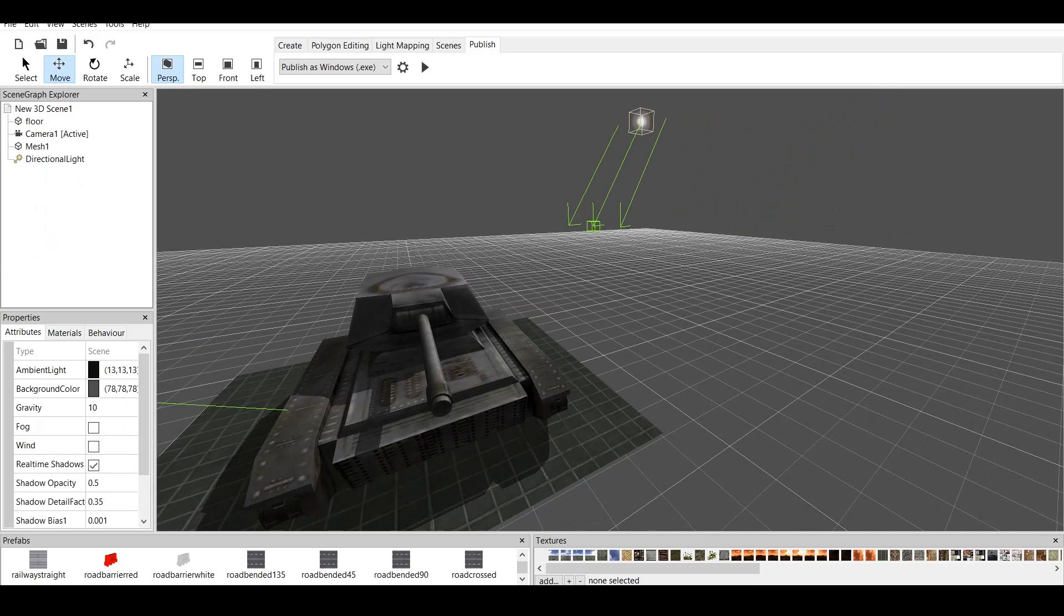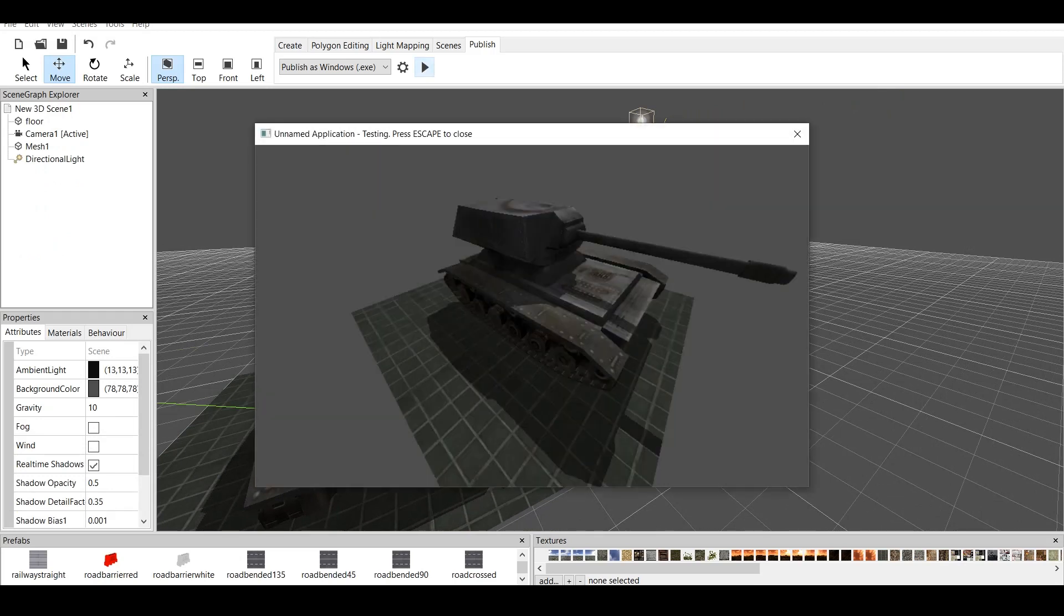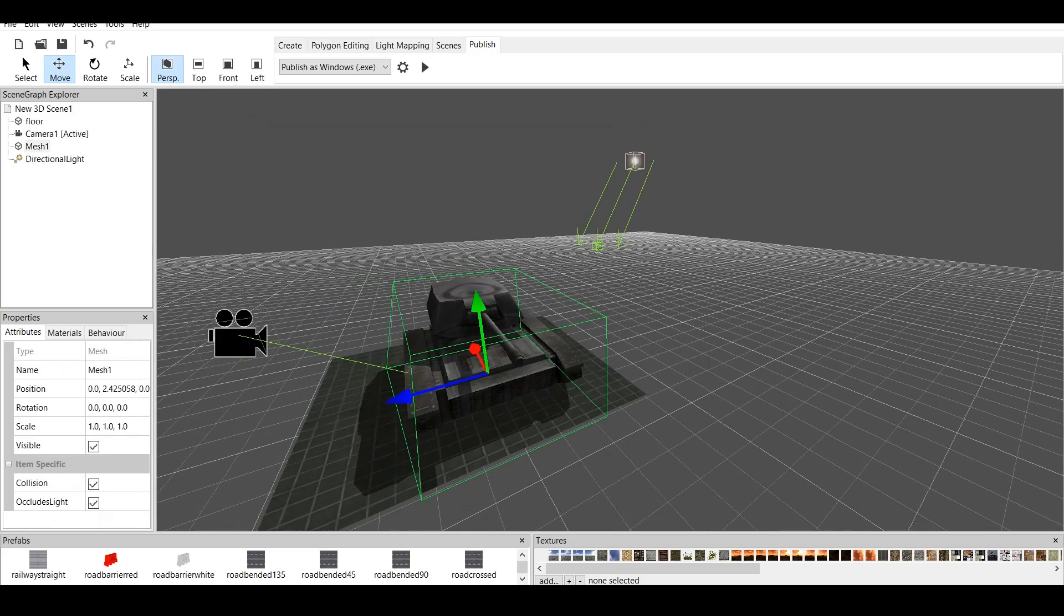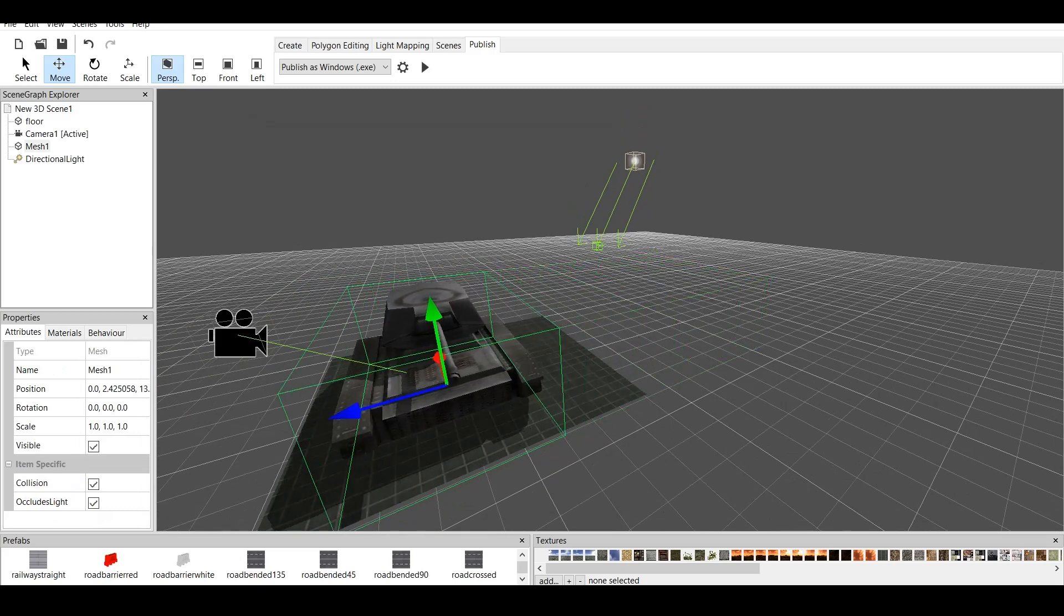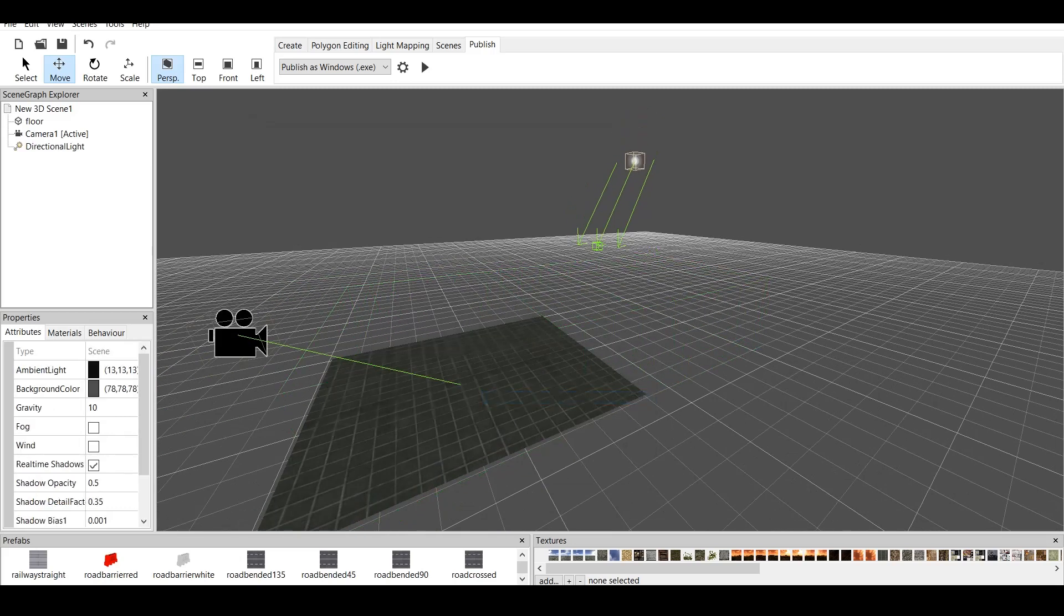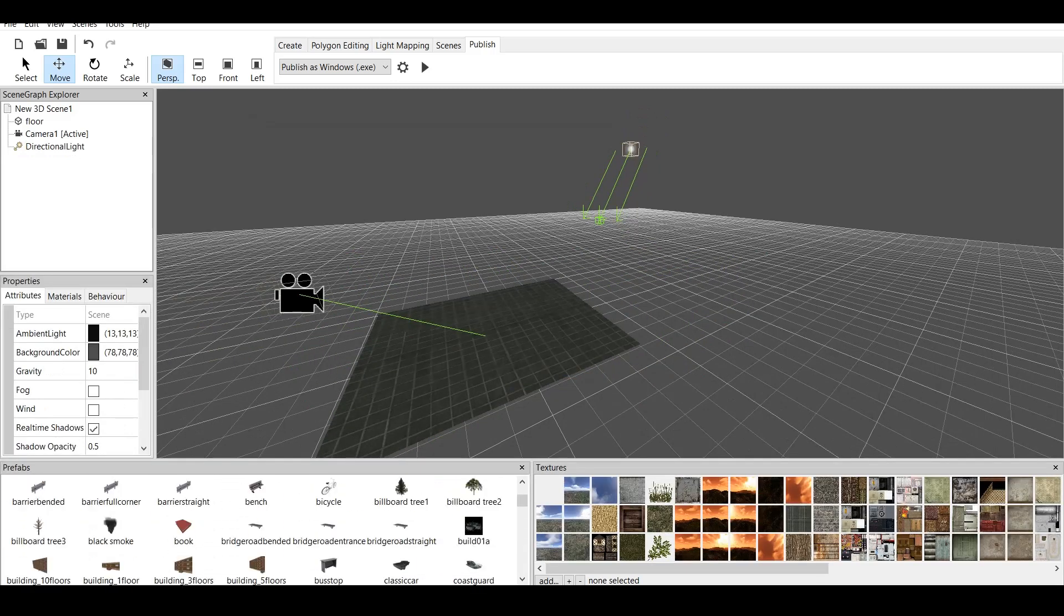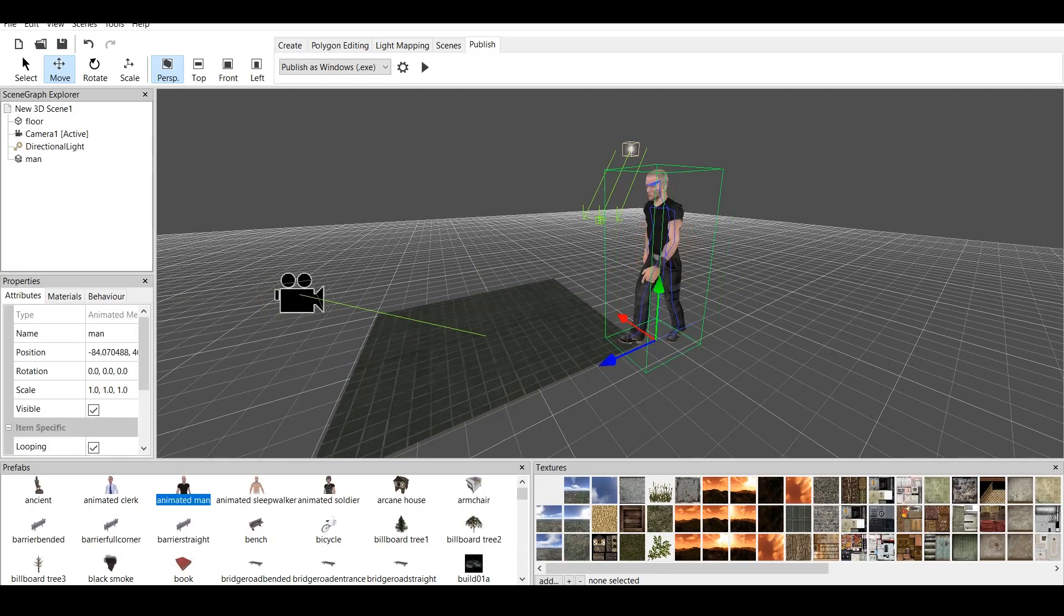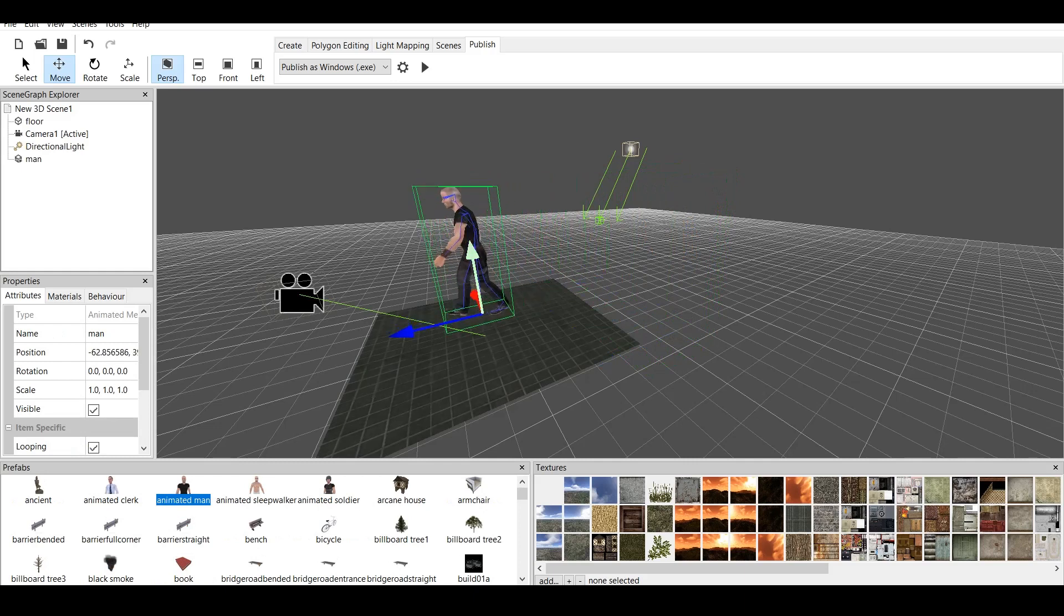If you go and press publish, this is all it does. It just showcases the material, the model which you created. This might be a tank. This might be something that you have. Maybe this might be a character, for example. If we go to prefabs, once again, we can have a character like Animated Man. We can place him right here.